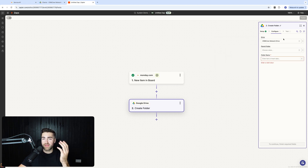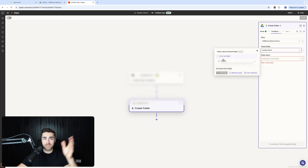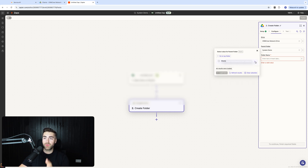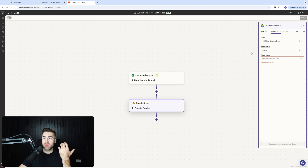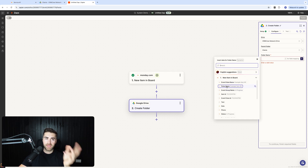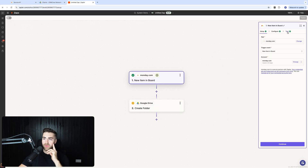Select the drive you're adding to — I'm using my CRM Crew network drive. Then select the parent folder. You can click into nested folders to path exactly where you want to create your new folder. I'm selecting the 'Clients' folder. For the folder name, press the plus button and select 'Pulse Name,' so the item's name becomes the folder name.